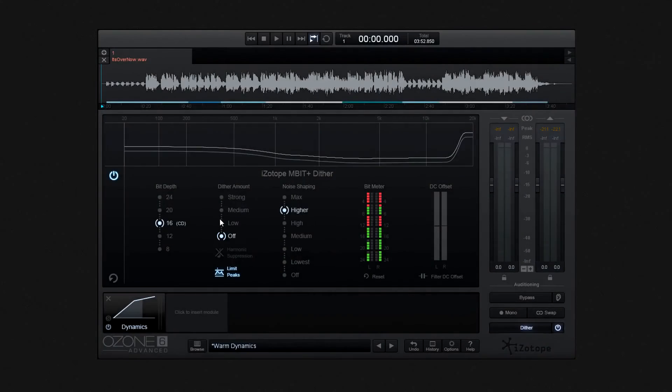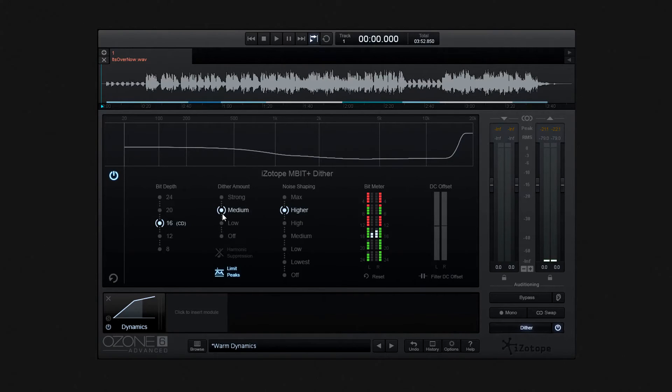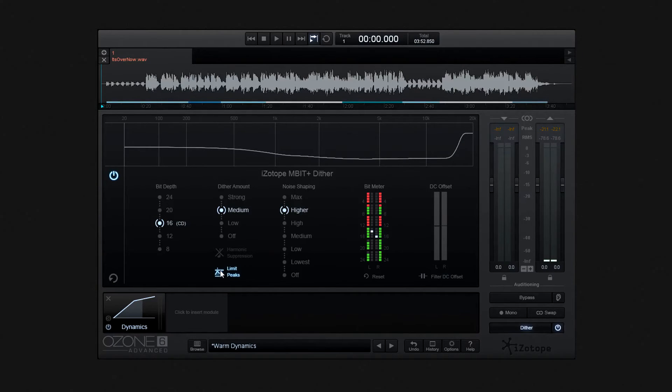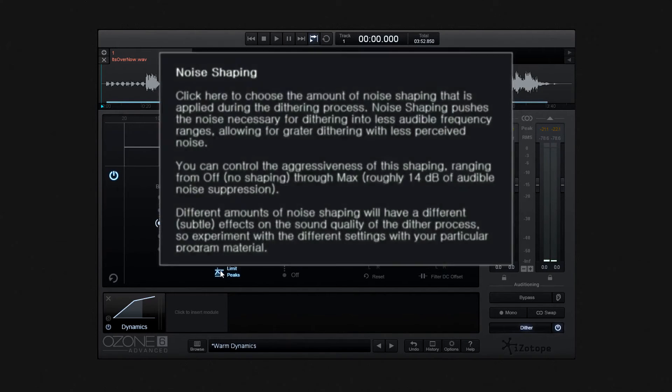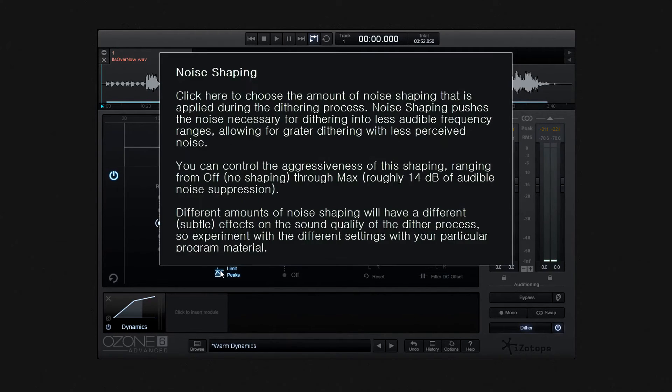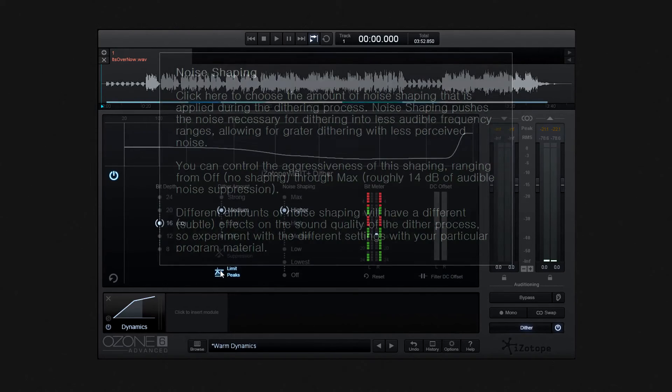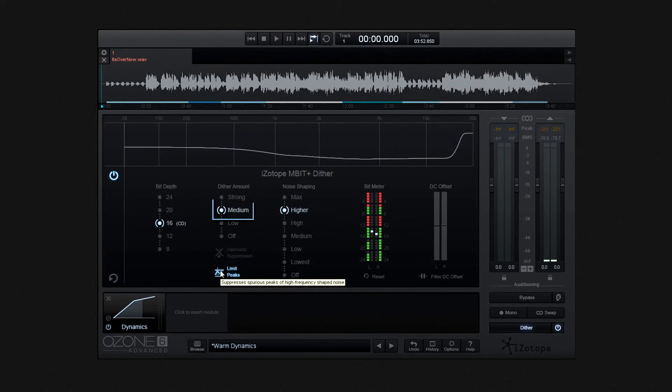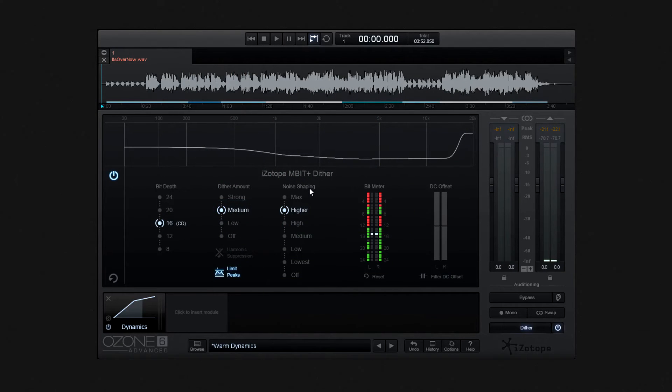OK, and so once you are done, notice also we can choose to limit peaks by activating here. Once more, I'll place this information on your screen about noise shaping peaks. Now I'll set it to medium, and then move over to noise shaping.